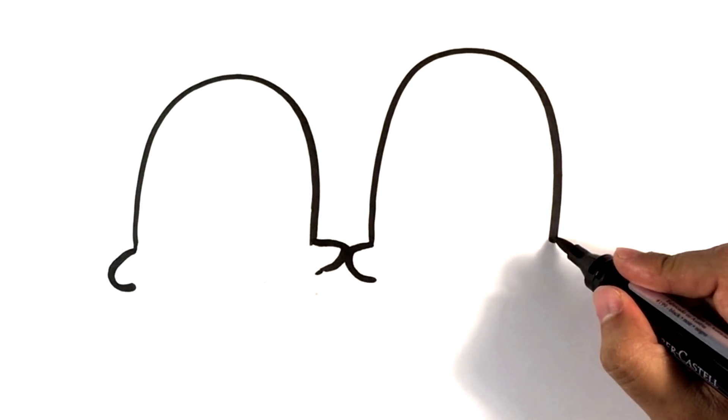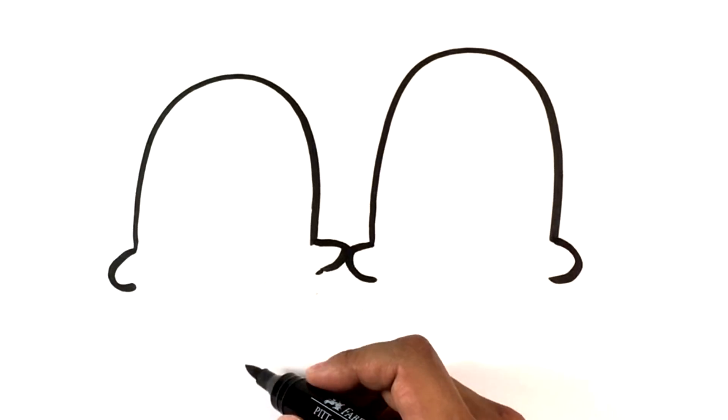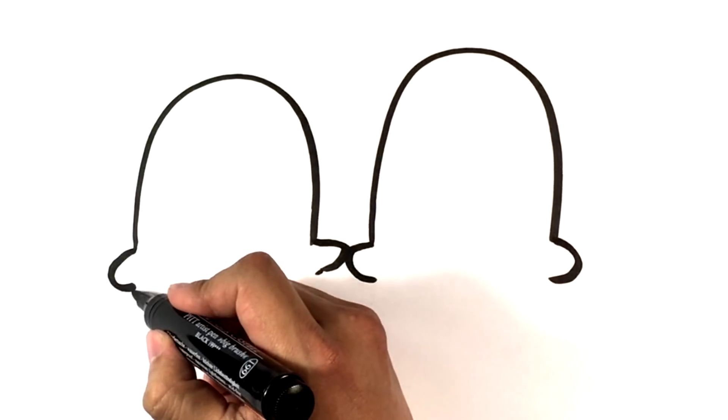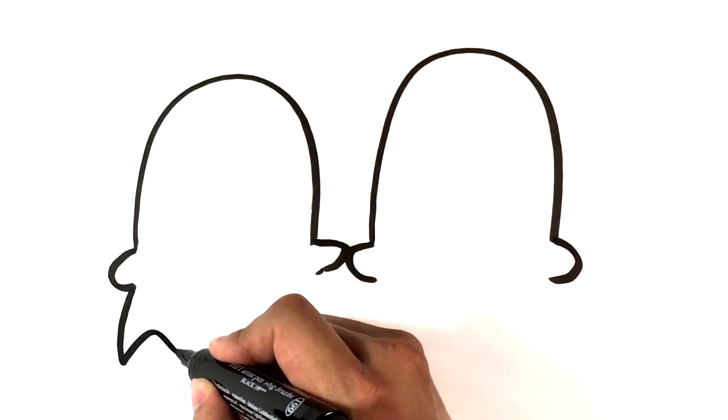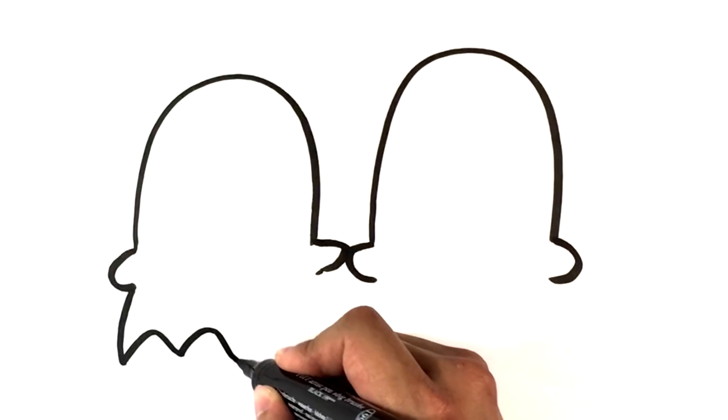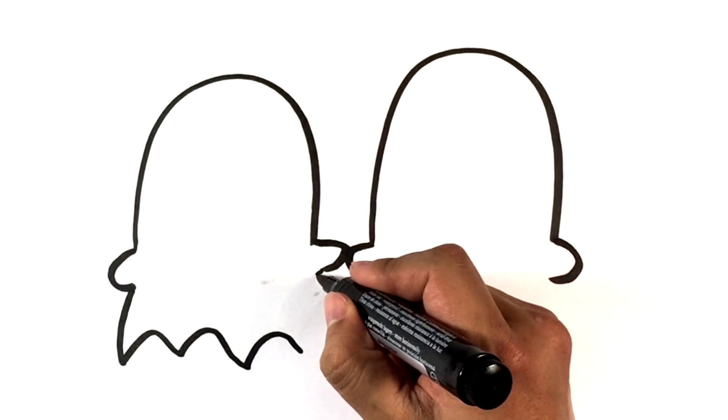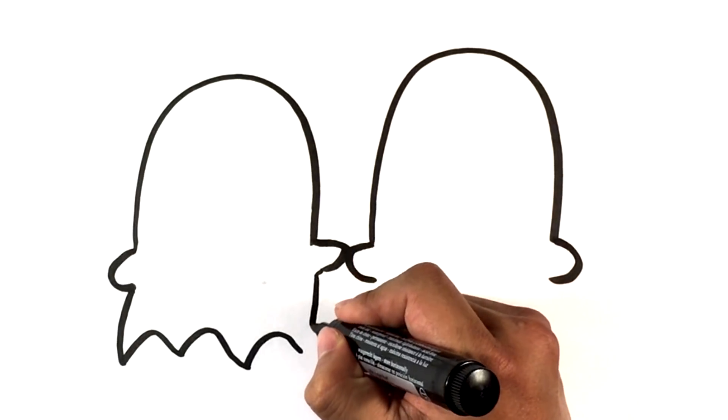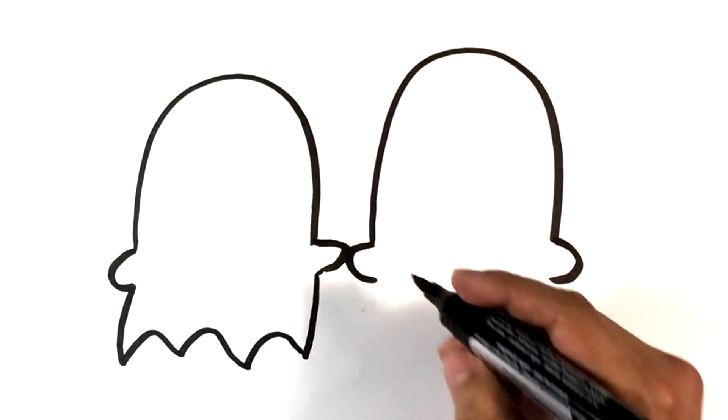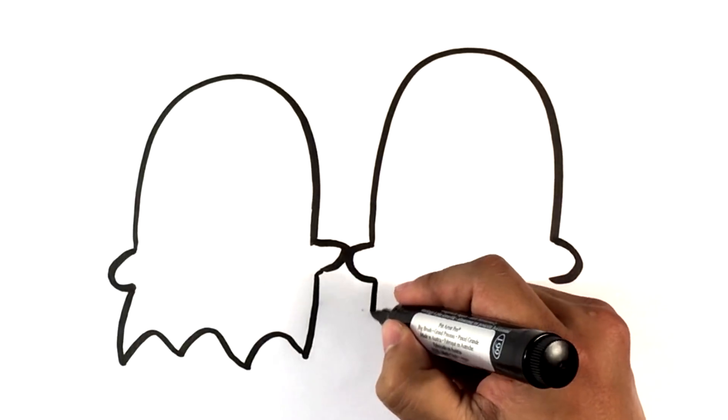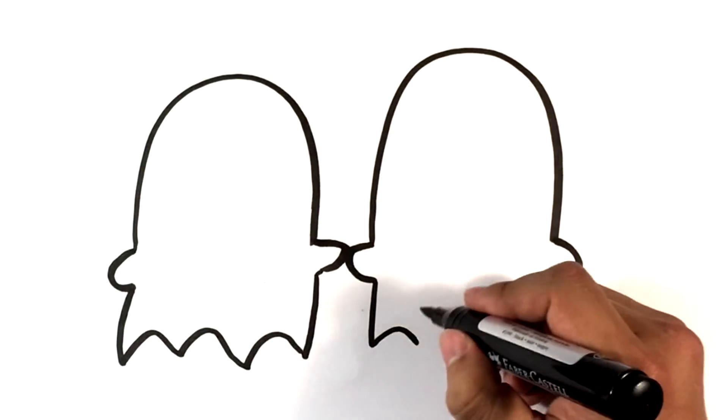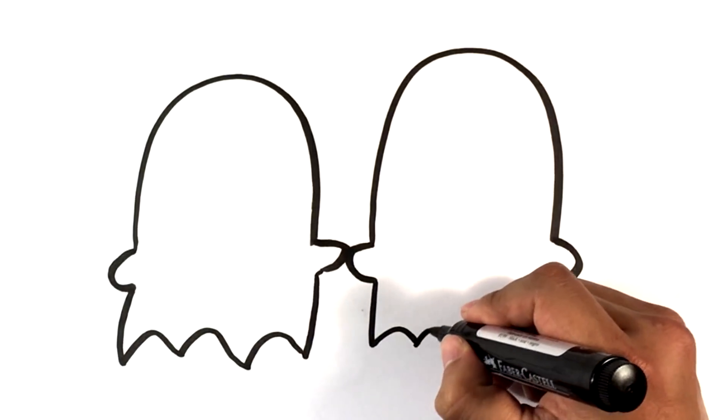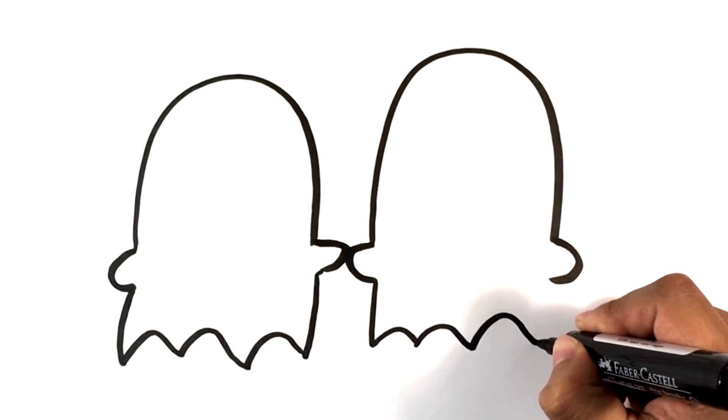Hand on that side and on that side. Pulling down, and I like doing the little wavy bottom, kind of like a Pac-Man ghost.